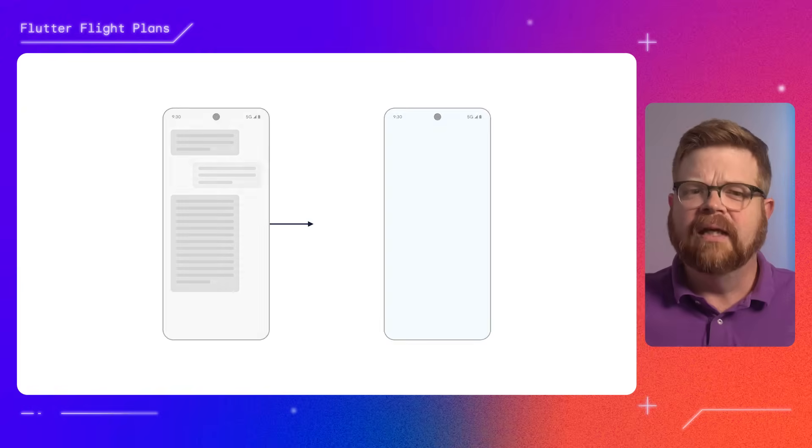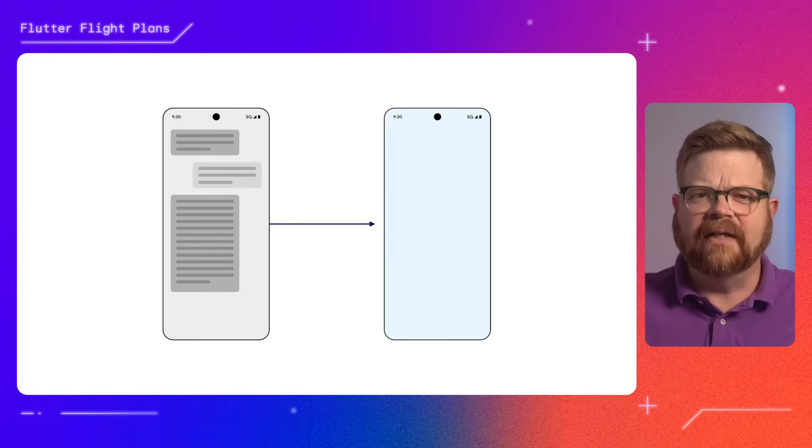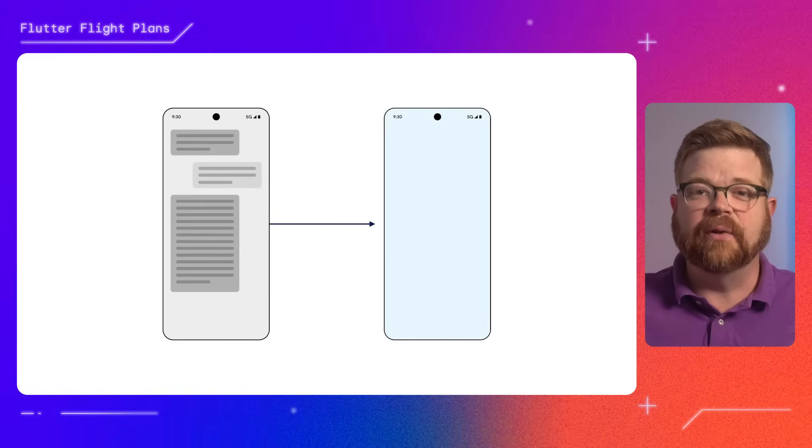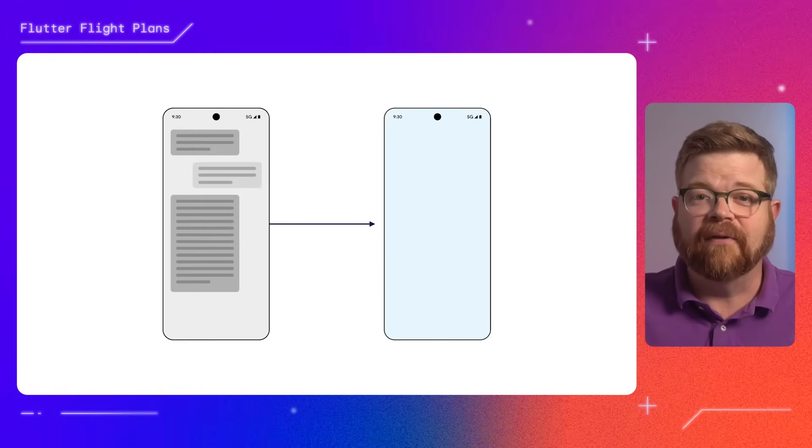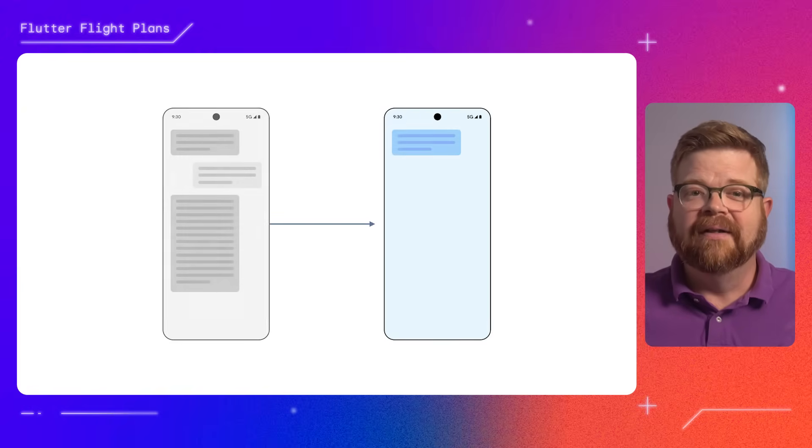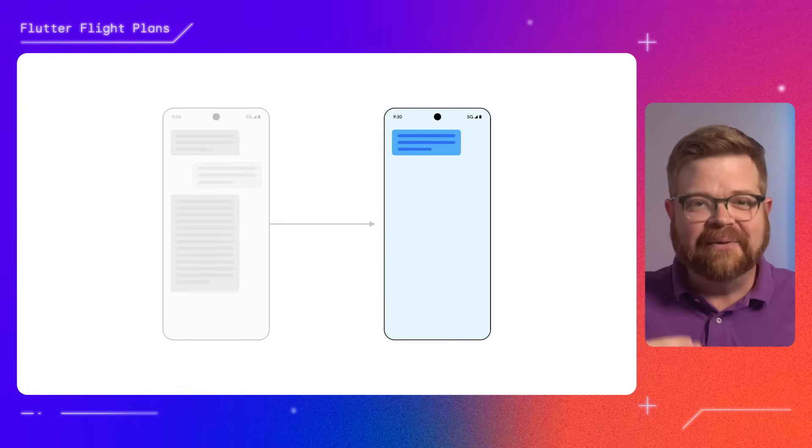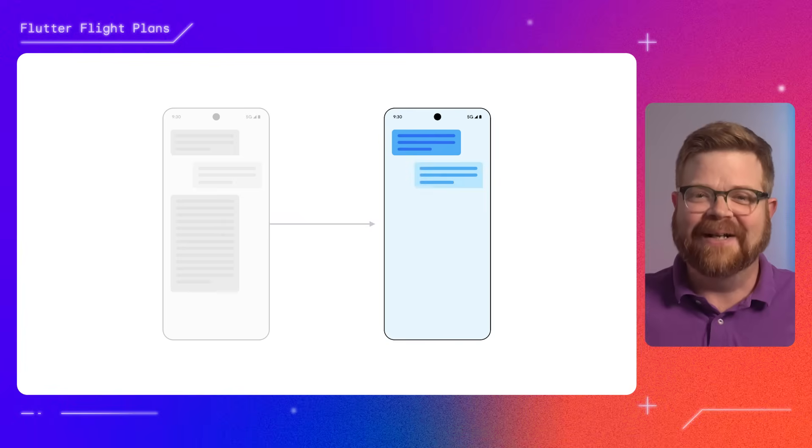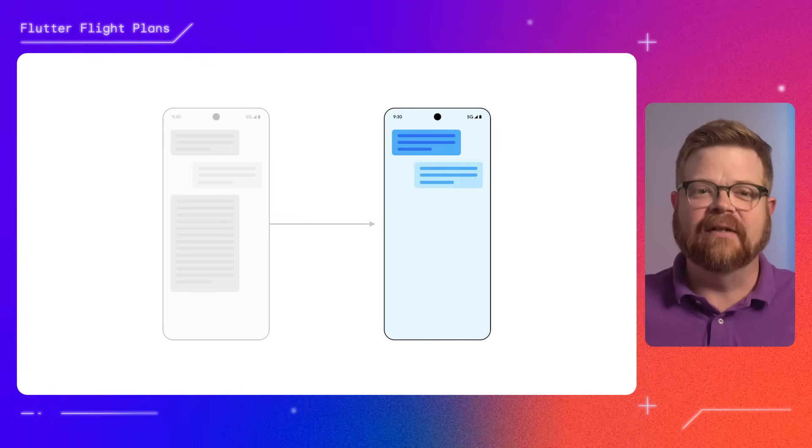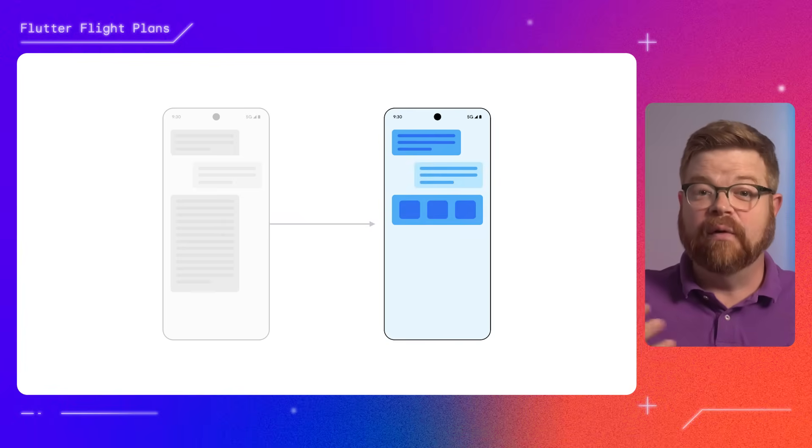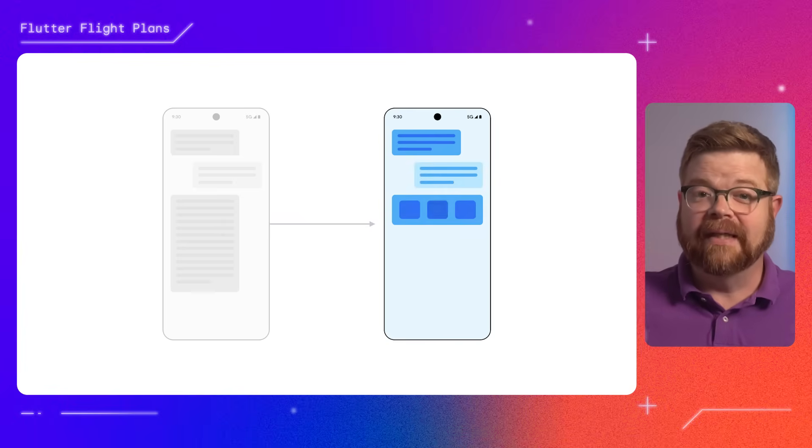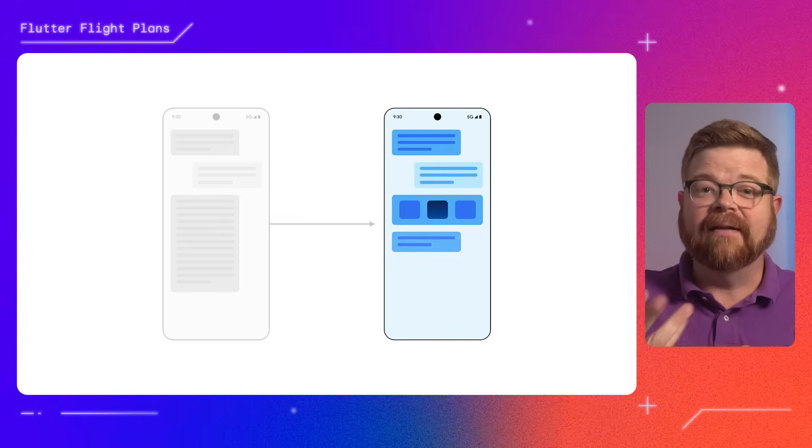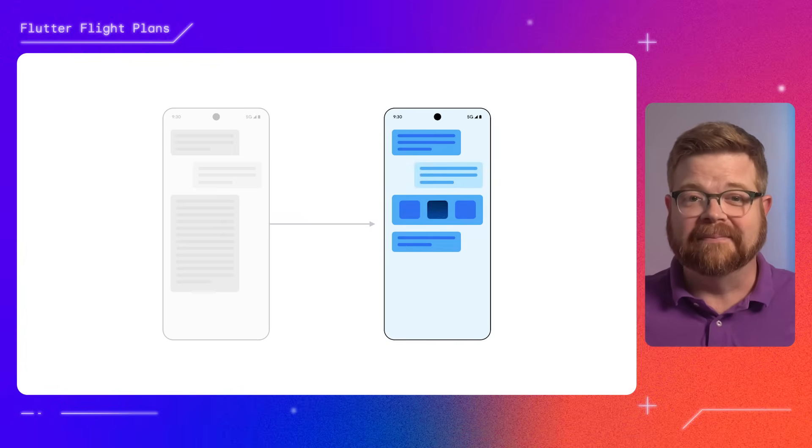With the Flutter GenUI package, you're able to give your agents a catalog of widgets that they can populate with data and present on screen so the user can interact with them. If the agent decides that it needs the user to pick one of three choices, for example, no one needs to manually type in a response. The agent can choose to generate a row of buttons, get a tap, and keep right on going.